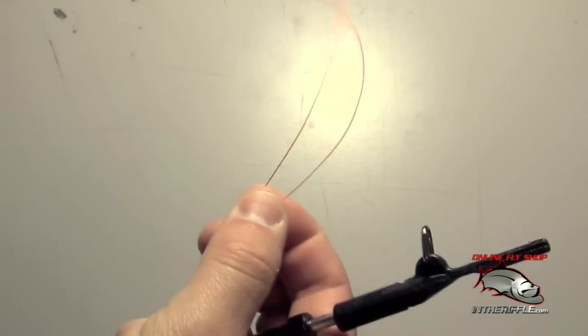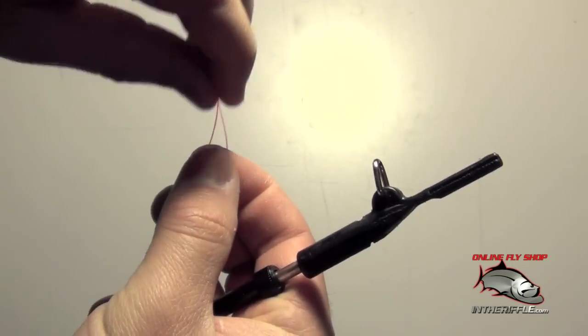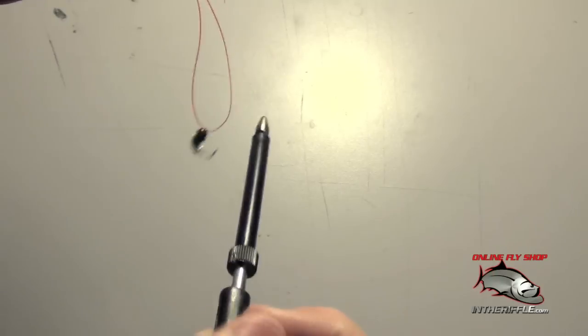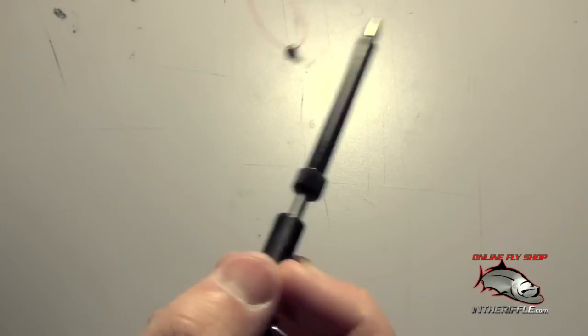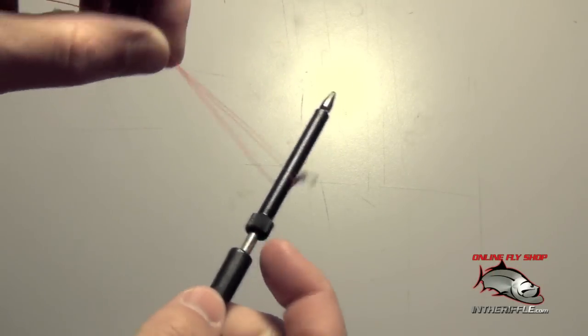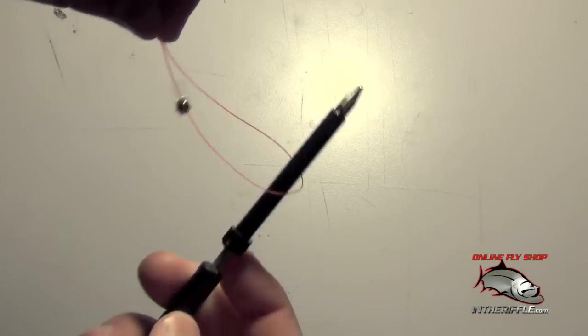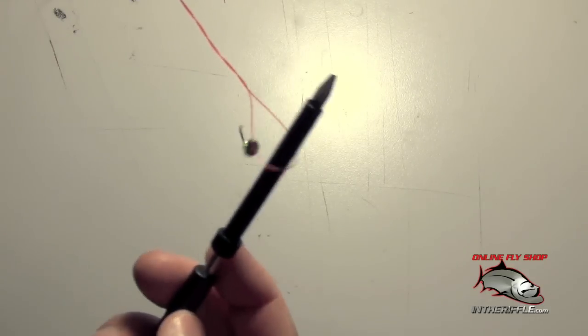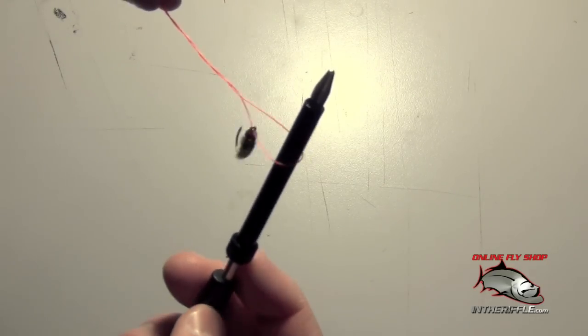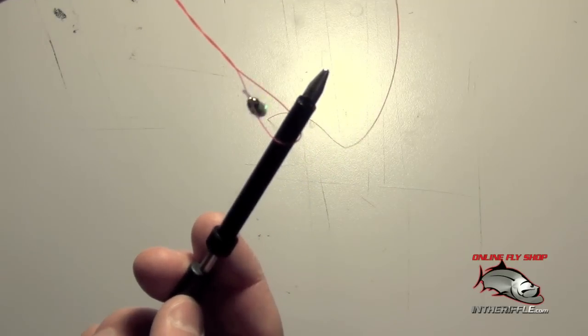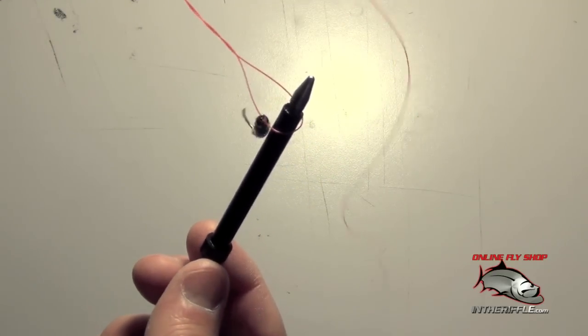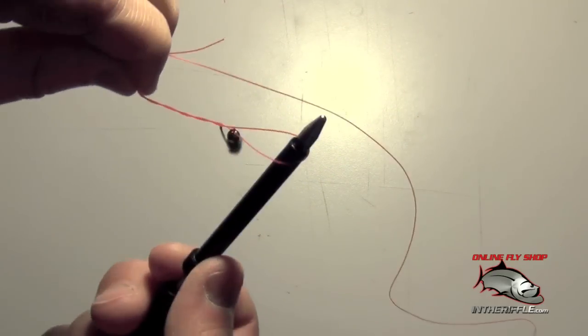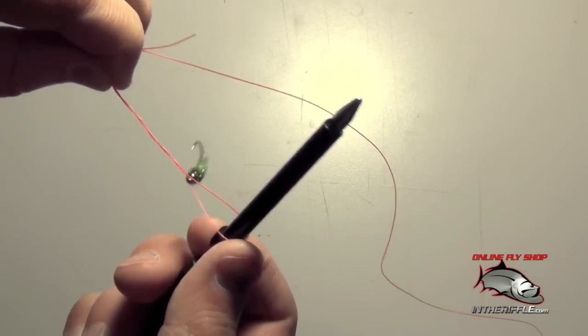To tie a knot with this tool, we'll just tie a basic clinch knot here first. You just make a nice large loop. Take your tool and twist it around five times and just let the fly dangle there. Don't hold the fly or try to stop it. Just let it sit there.